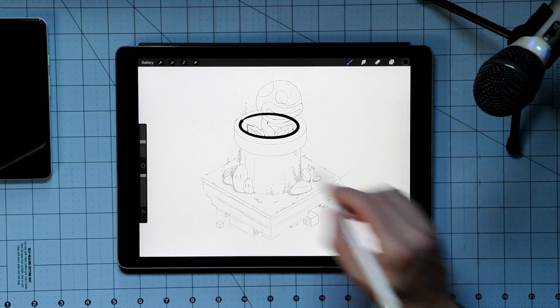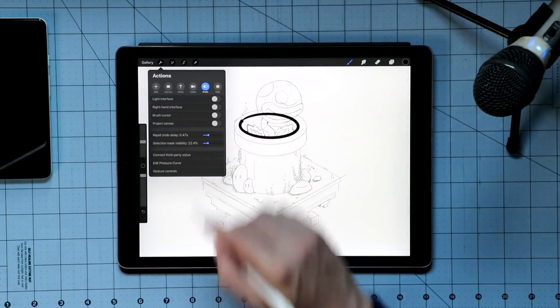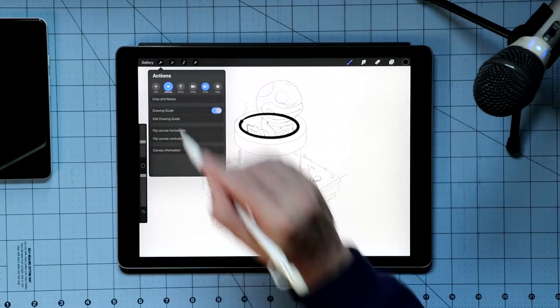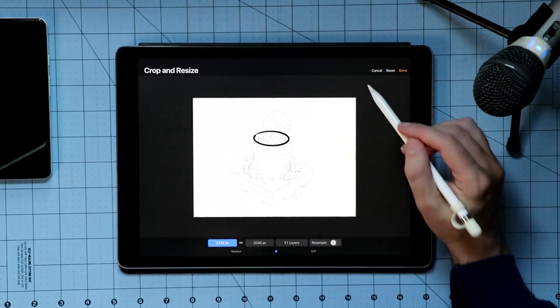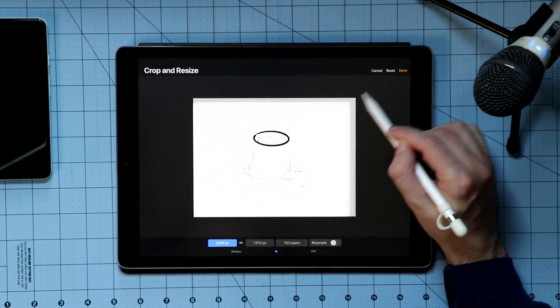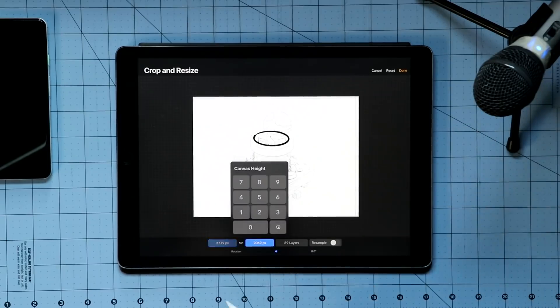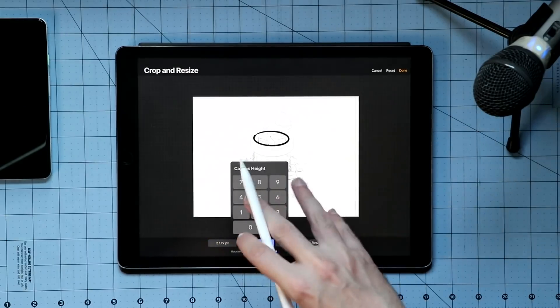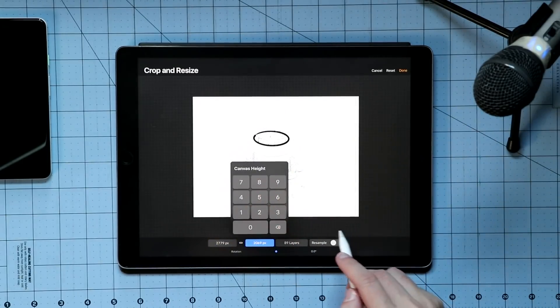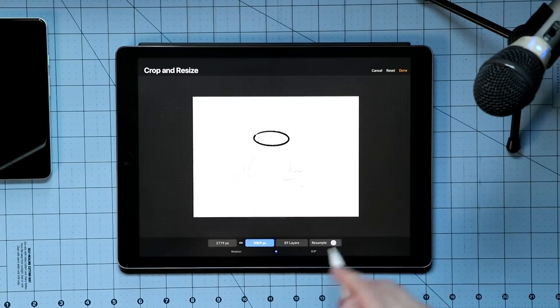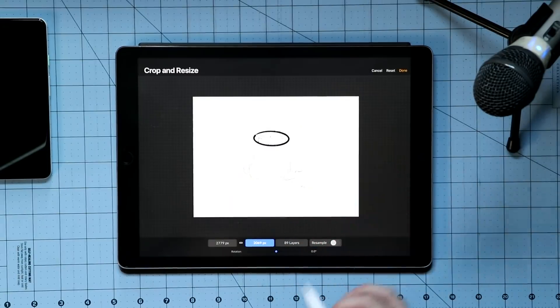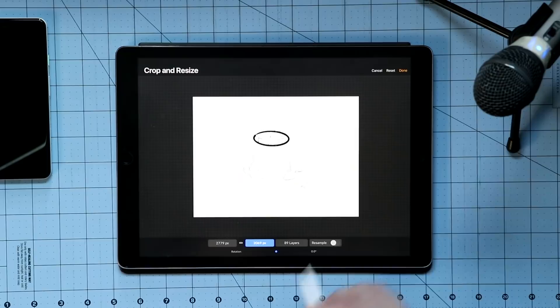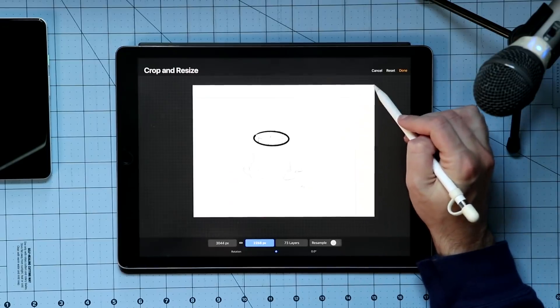The other thing that we have in here is cropping. If I go to my wrench, and I think it's in canvas, there it is, crop and resize. And we can do this by hand by just dragging the corners, or I can go down to the pixels, and I can get a specific canvas size that I'm going for. There's also some resampling options and things like that.